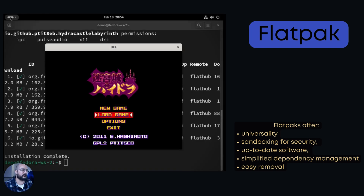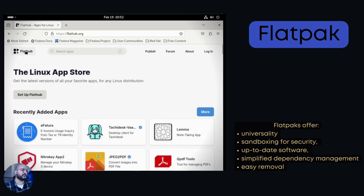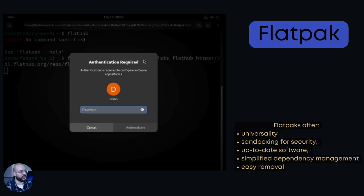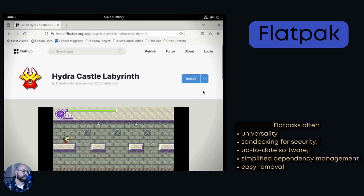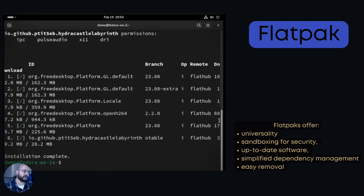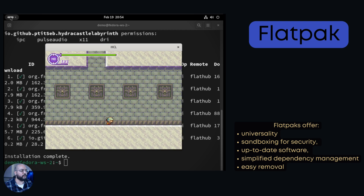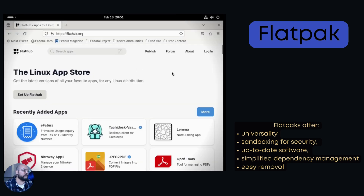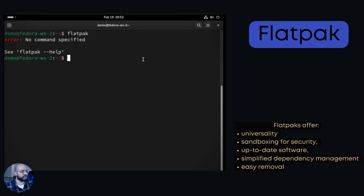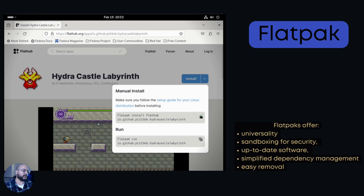Reasons to use Flatpaks: Universality — Flatpaks work across different Linux distributions regardless of their underlying package manager, making them ideal for users who switch distributions frequently or want to use applications unavailable in their chosen distro's repositories. Sandboxing — Flatpaks create isolated environments for applications, preventing them from interfering with the system or other applications, which enhances security and stability. Up-to-date software — Flatpaks often offer newer versions of applications compared to system repositories, keeping users at the forefront of software development. Simplified dependency management — Flatpaks bundle all necessary dependencies with the application, eliminating the need to manually manage them, which is convenient and reduces potential conflicts. Easy removal — uninstalling Flatpaks is usually straightforward, removing all associated files and dependencies without leaving traces.